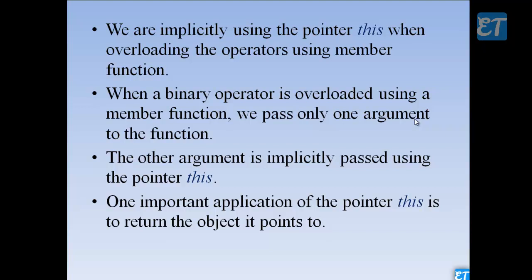When we do operator overloading, this pointer application can be used. It is called a member function. If we overload a binary operator, for example plus, we are going to call two operands. Usually we pass a single argument, and we pass the other implicitly.